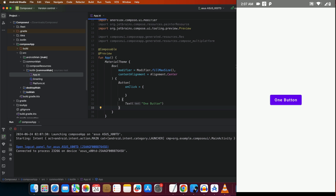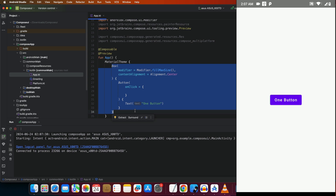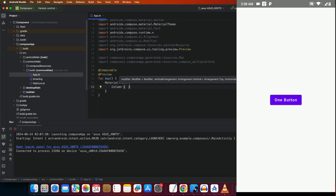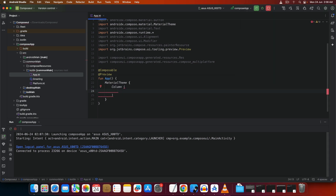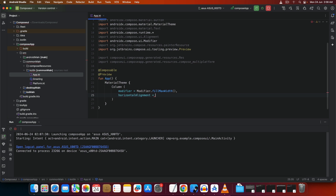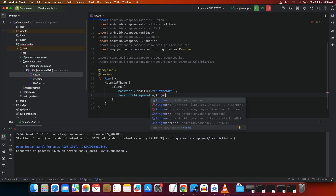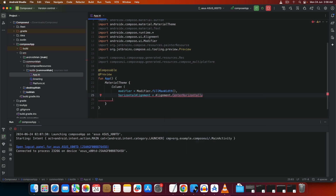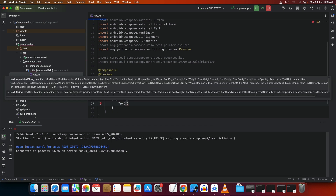Now let's write the counter app. Instead of a Box, we'll use a Column — which is exactly similar to the Column in Flutter. Remove the Box and write a Column in its place.